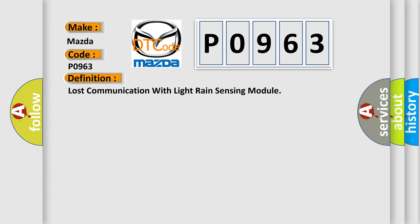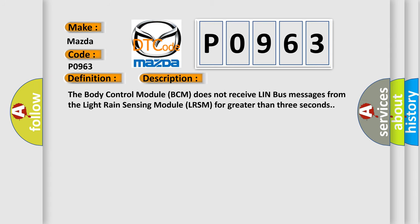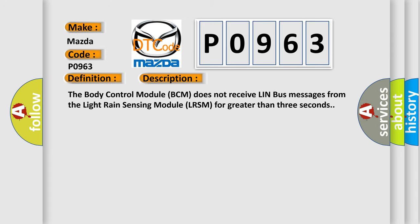And now this is a short description of this DTC code. The body control module BCM does not receive LIN bus messages from the light rain sensing module LRSM for greater than three seconds.